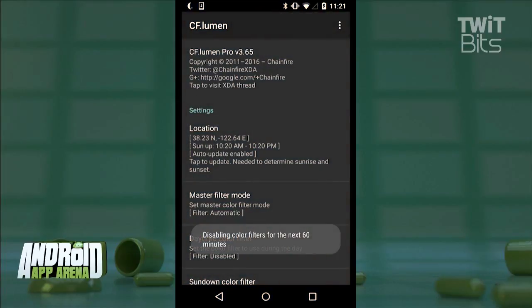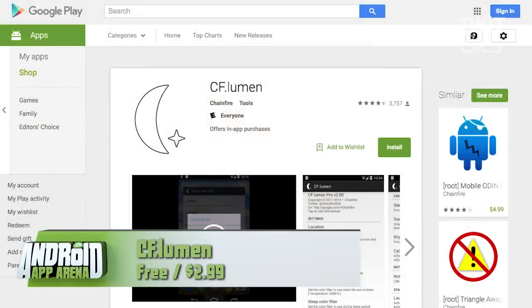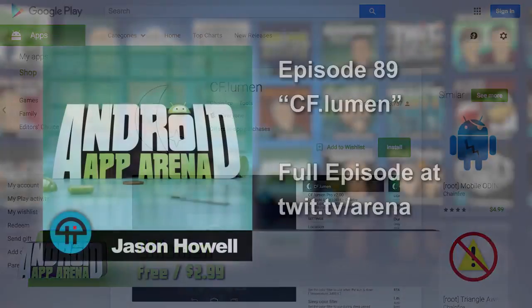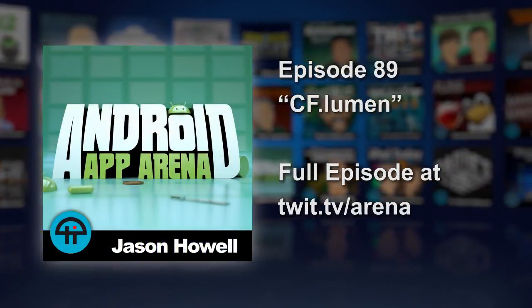There's that pesky root requirement, so use what you can. Either way, you'll be happy with CFLumen — free, with a $2.99 upgrade available inside the app.